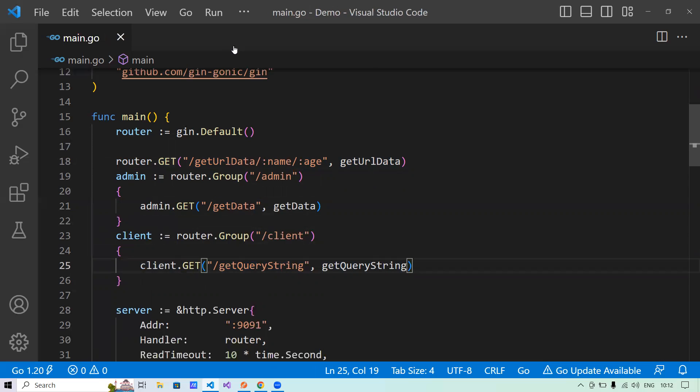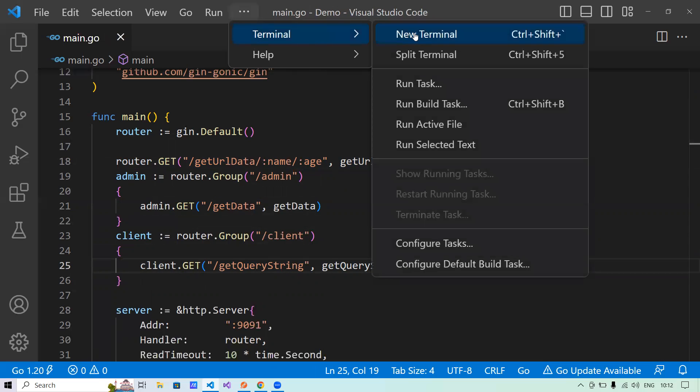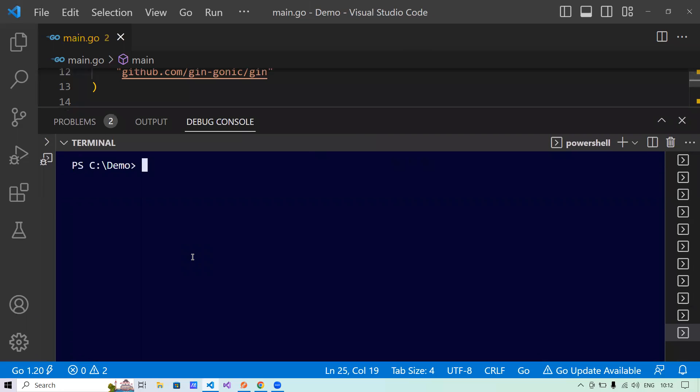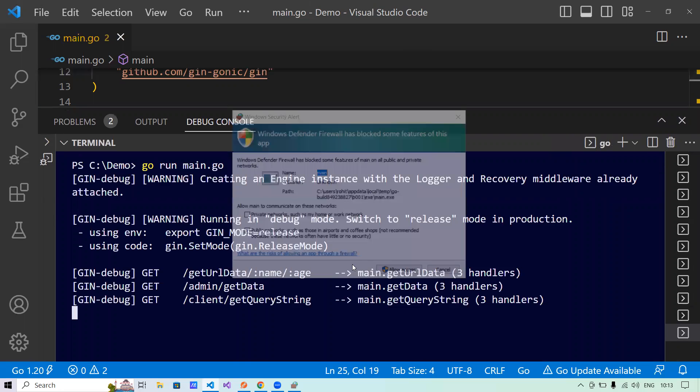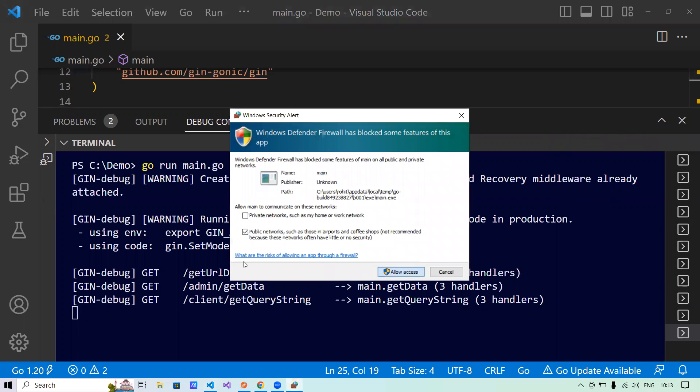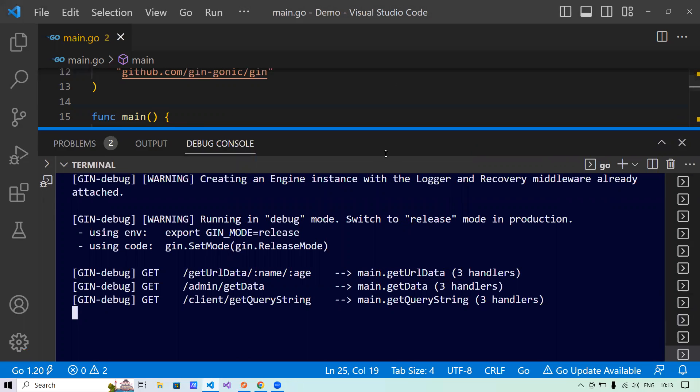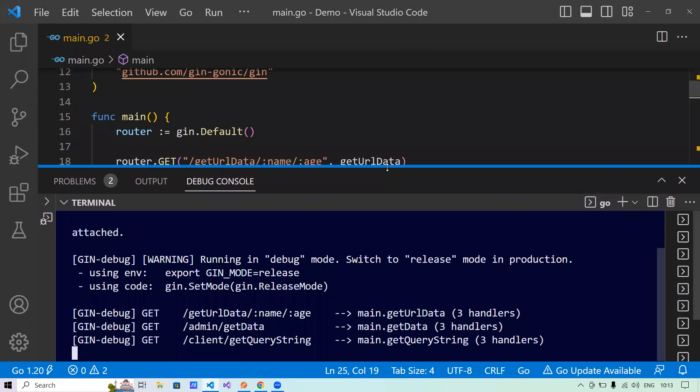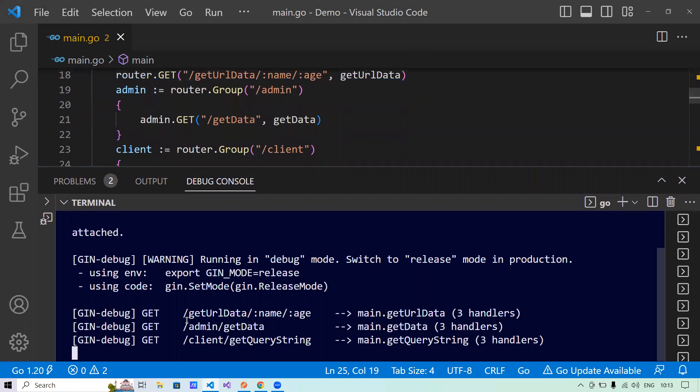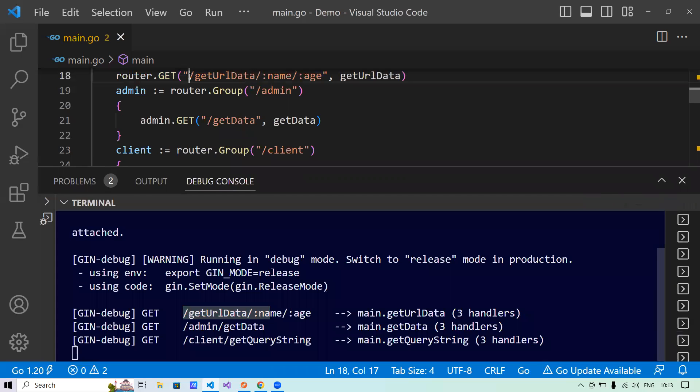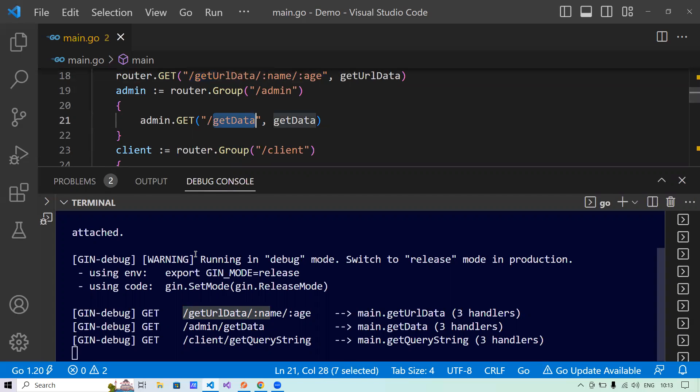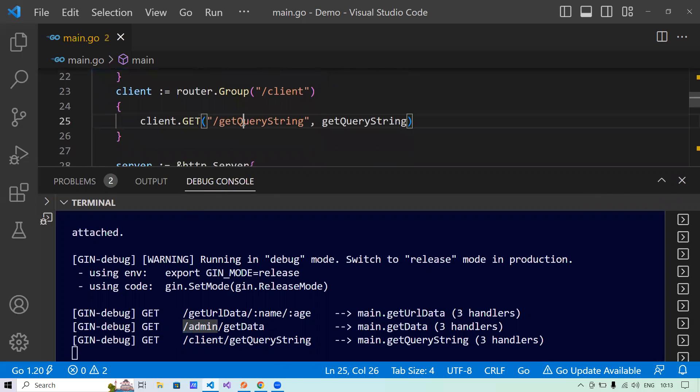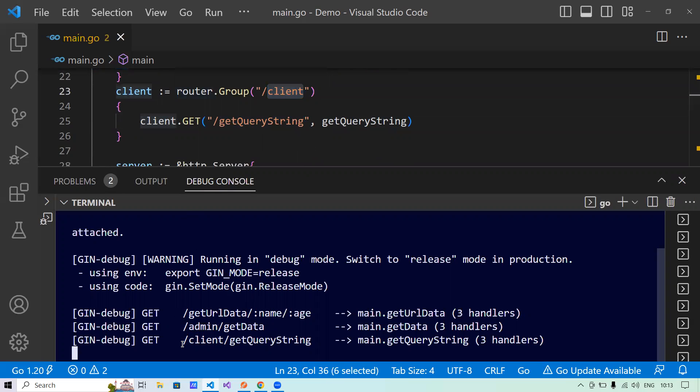Now let's run this program. Let me go to the terminal. Open the terminal. And I will say, okay, it has started. Now see how the URL is changing when I am setting it to the group. Because see, get URL data is same as I have explained in the route. Now what's about the get data? So there's a slash admin appended to it. Because I have given the slash admin here because these are my admin. Now with get query string, I have given clients because it's a client group here. So it has appended slash client slash get query string.